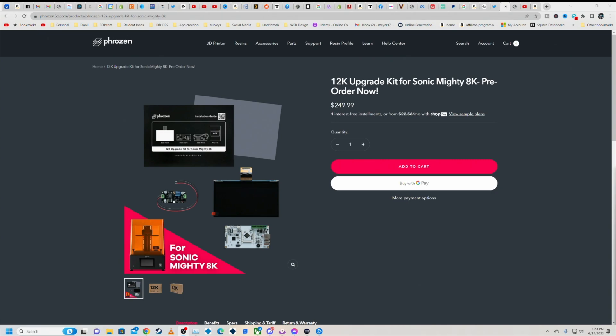And quite frankly, I have two of the Sonic Mighty 8Ks in my shop. And for the price of two of these kits, I could get one 12K printer, but now I'm getting two.